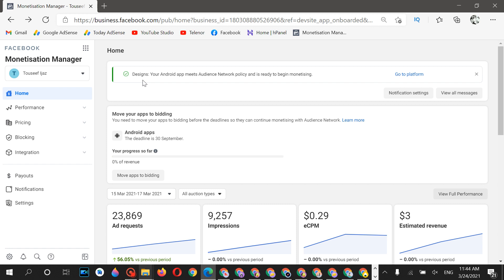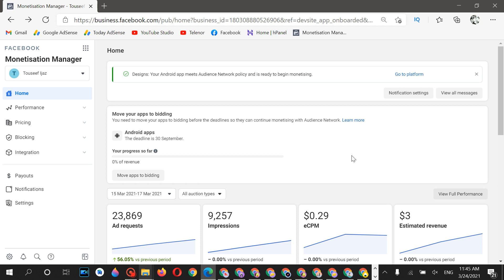Today's date is 24 March 2021, and the selected date range for the stats is from 15 March to 17 March 2021. Let's dig into this and I'll show you the detailed statistics of my new account.